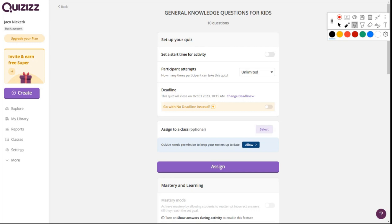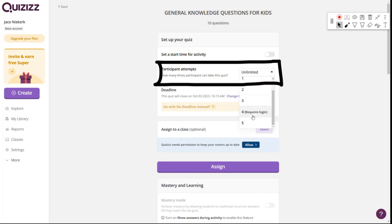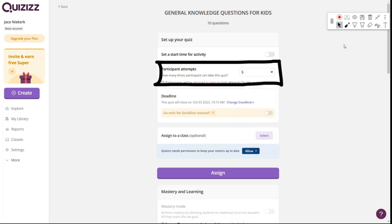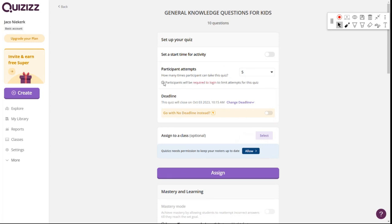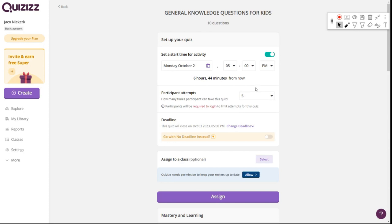The way I used Quizizz most when I was still a teacher was the participant attempts mode — allowing learners to do the quiz multiple times. You can set a limit, say four or five attempts. This does mean they need a Quizizz account. I'd set an activity for Monday starting at 5 p.m., giving them time to get home first. The free version allows a deadline of around two weeks, not an endless window.